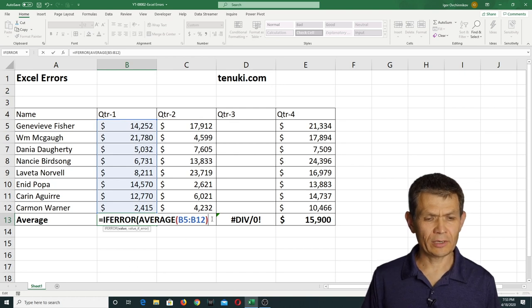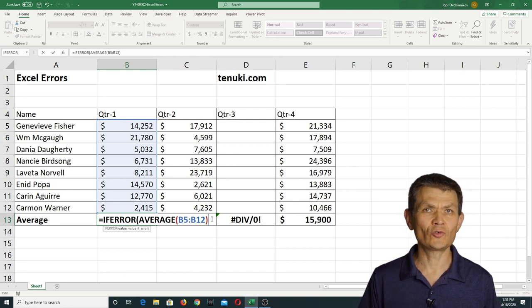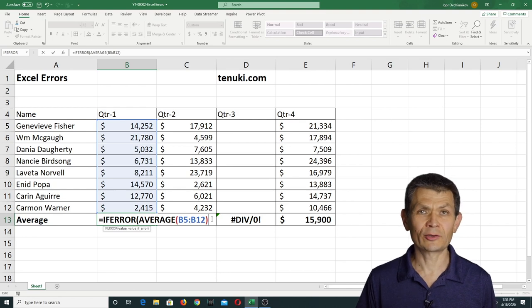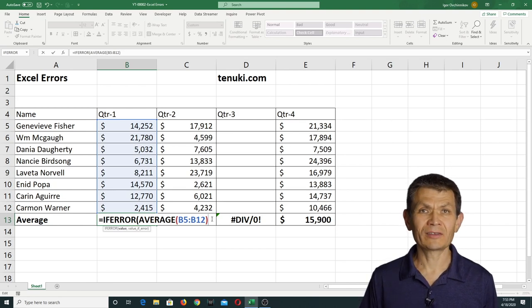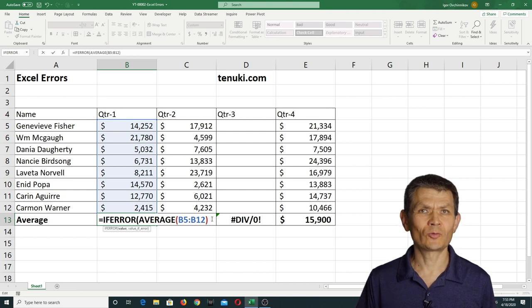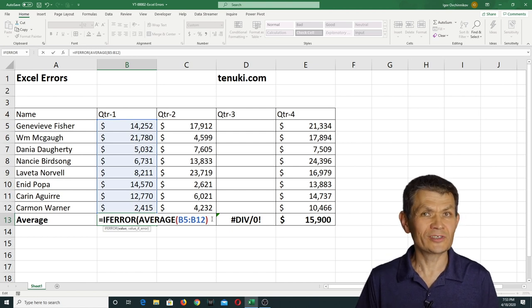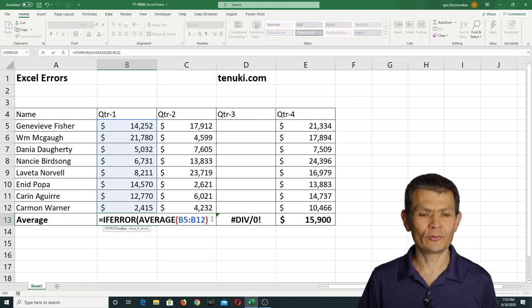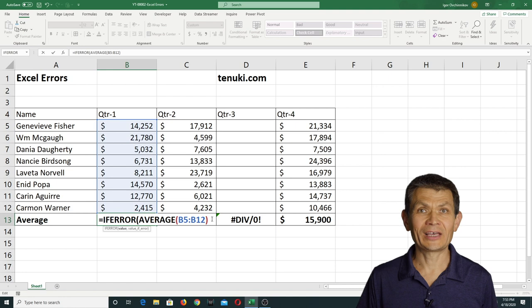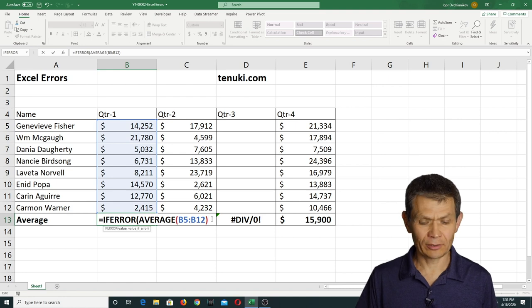And the IFERROR function requires two arguments. One argument is the calculation that you have, and the second argument is what kind of result you would like to see if you get an error as a result of the calculation.